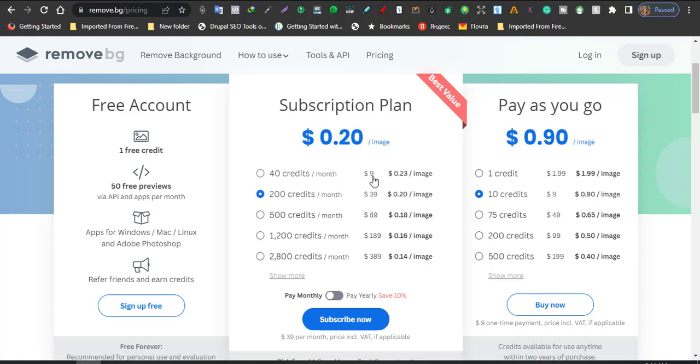Then when you now come down here you now see that 40 credits a month is going to cost you nine dollars, or you can go with pay as you go where one credit is going to cost you about, let's say, two dollars.